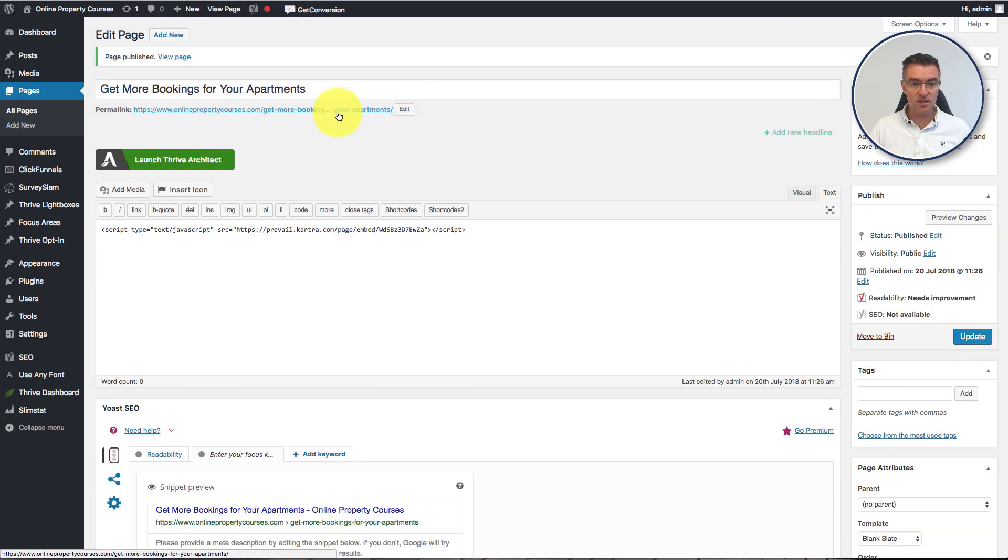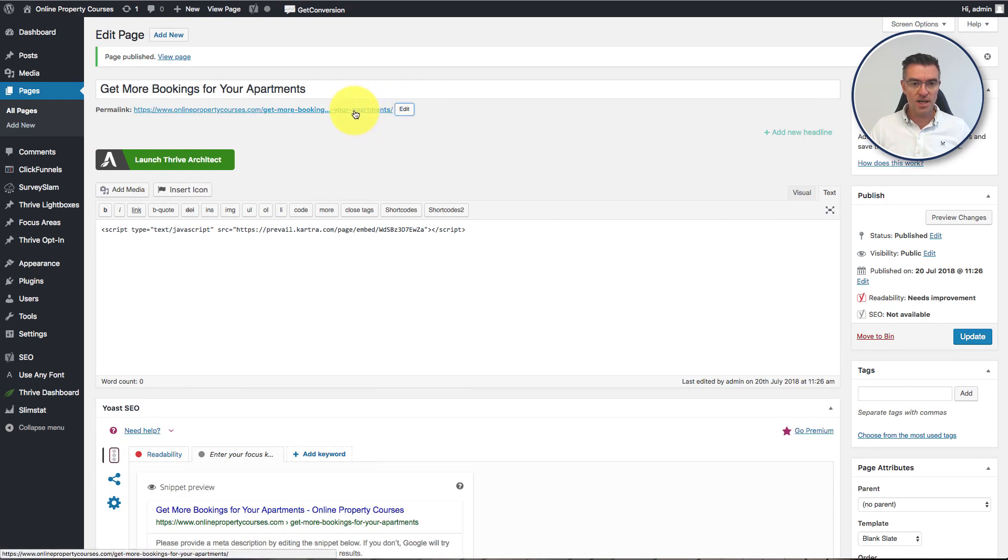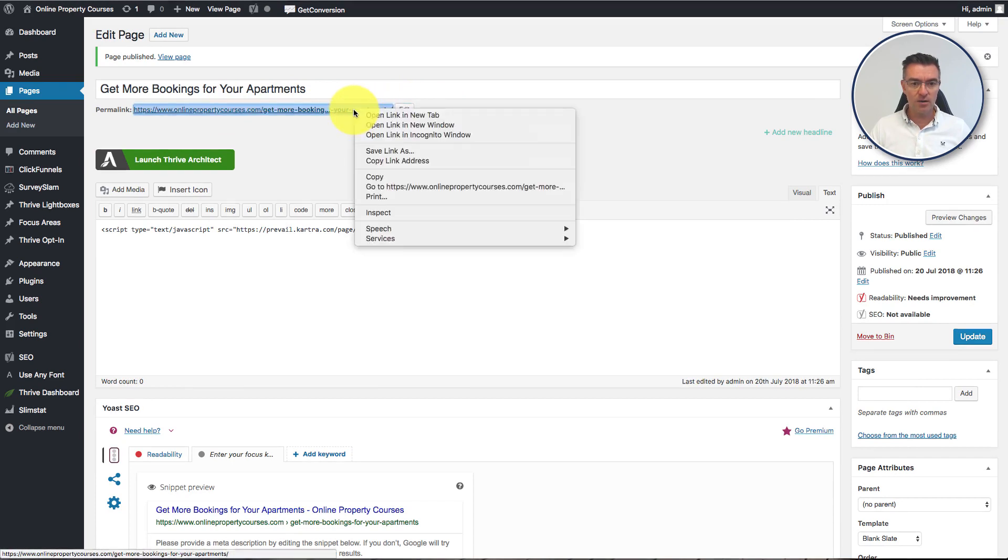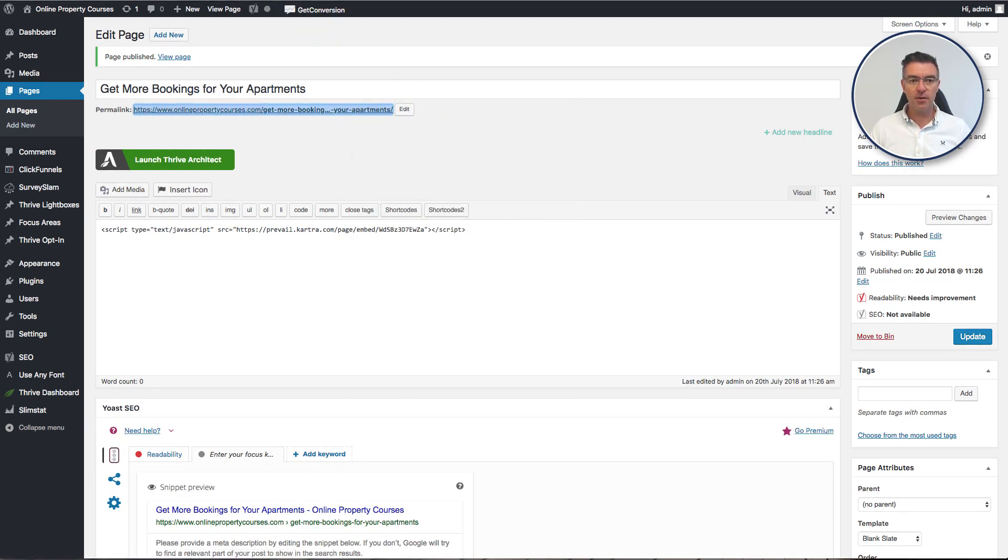So here's the web address. You can change this, by the way, if you ever want to. You can literally just change that by typing it in. But let's just go and take a little look now at the page and see how it's come out.